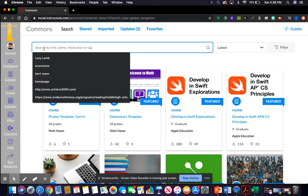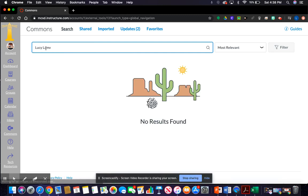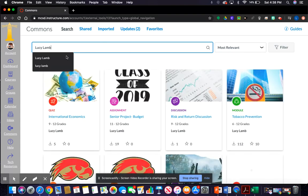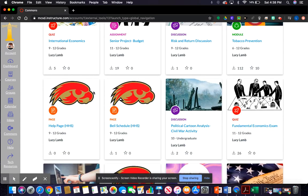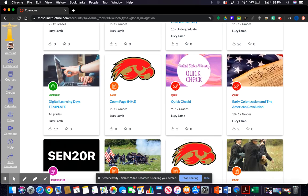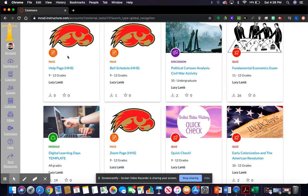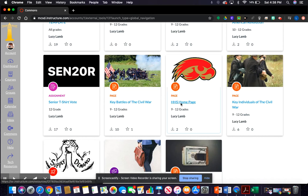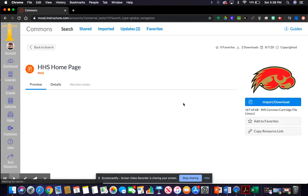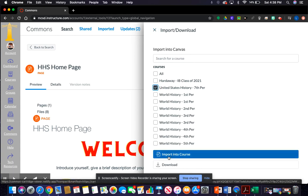It's easiest to search just by my name, so type in Lucy Lamb. All the pages you're going to import were made with the same logo so they'll be easy to find. You're going to want to import four pages: the home page, the zoom page, the bell schedule, and the help page. Start with the home page — click on it and choose the option to import, selecting however many classes you'd like.